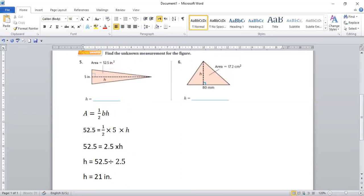Now let's do this part together. The area is given to be 17.2, but the base is given to be 80. Now if you notice, you have to be very careful — look at these units. The base is given in millimeters and the area is given in centimeters. This is a little tricky. If you didn't observe that, your answer will not be correct at all. How can an answer have two different units?